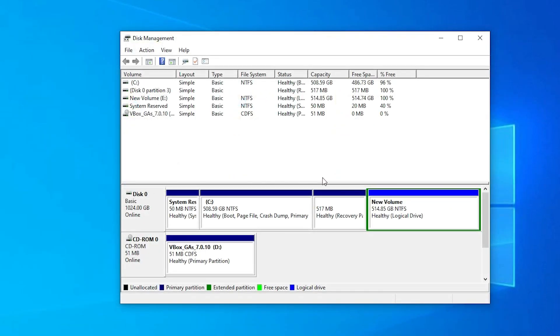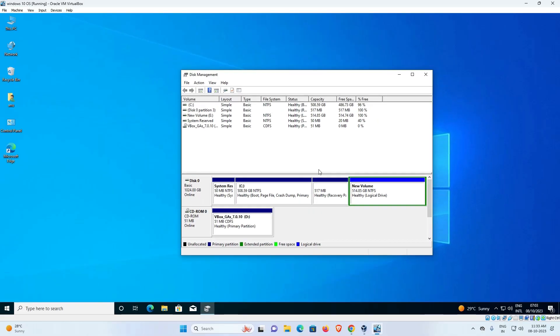So guys, this is the simplest way to increase or decrease virtual machine disk size in VirtualBox. Thank you for watching this video. Don't forget to like, share, and comment on this video, and don't forget to subscribe to the channel.